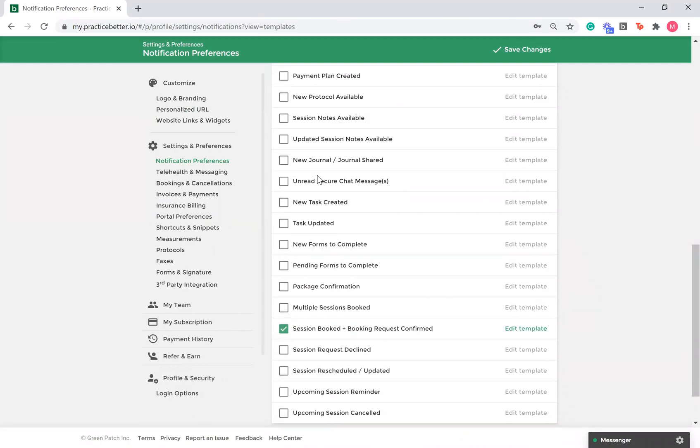You can edit the basic template by selecting the box beside the template. If the box is unchecked, your clients will still receive the email notification, but it will be the generic default.